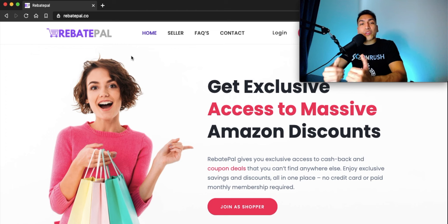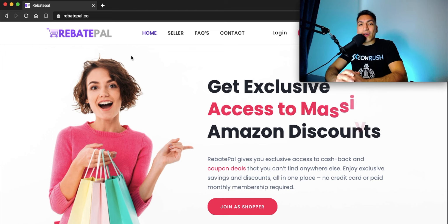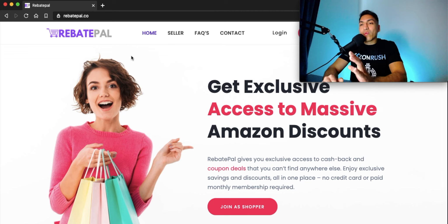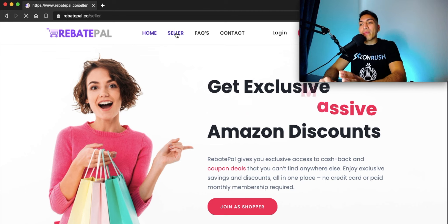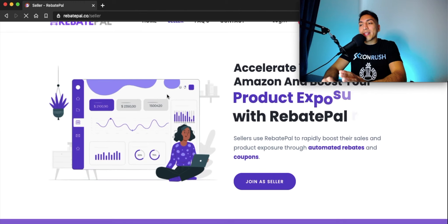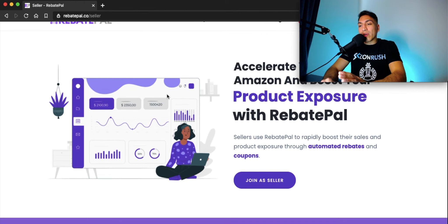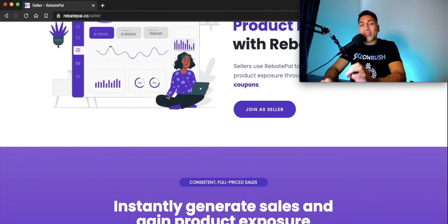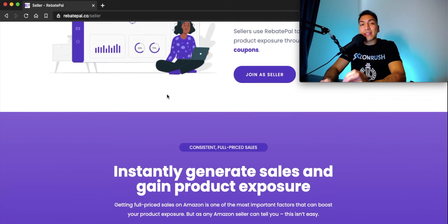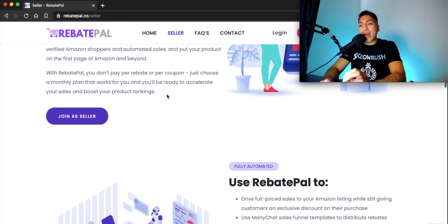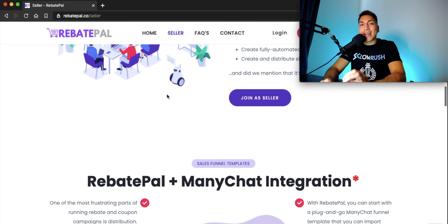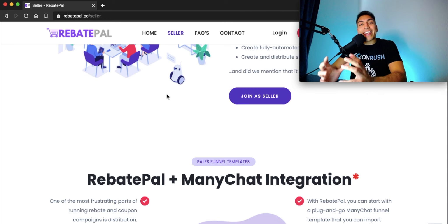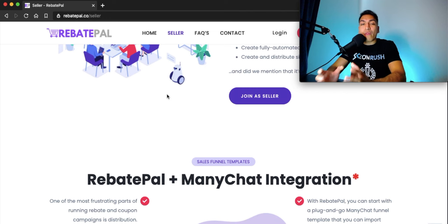All right, so now I'm just going to quickly take you through the account setup flow. Once you visit the RebatePal website, just click on seller right here in the menu bar and scroll all the way down to where it says get started. If you want more detailed information on the exact process that we use, you can go through everything that we have here on the website to get further education on all of the benefits that RebatePal has to offer.